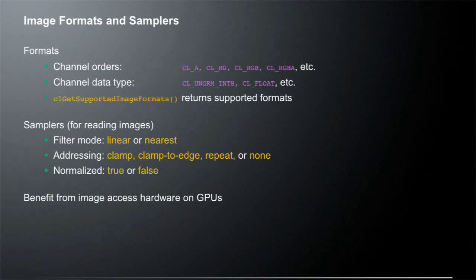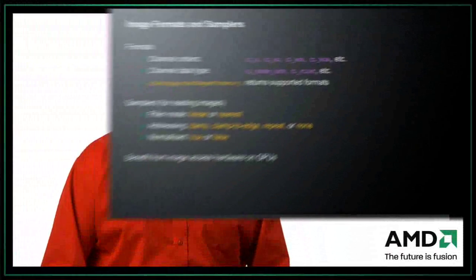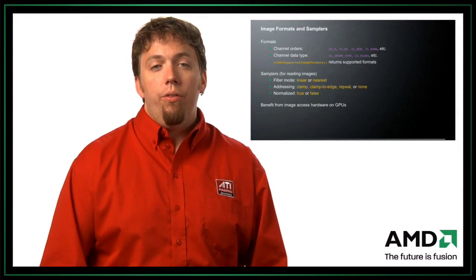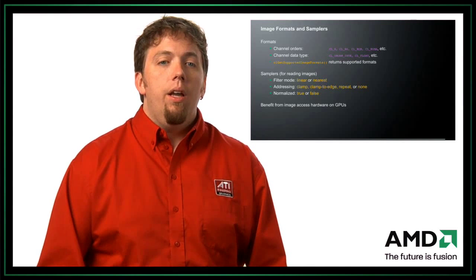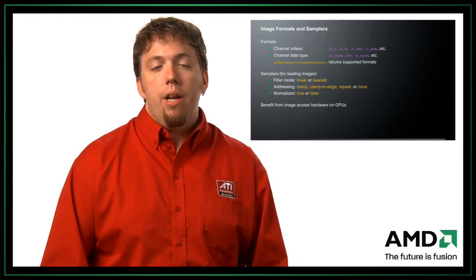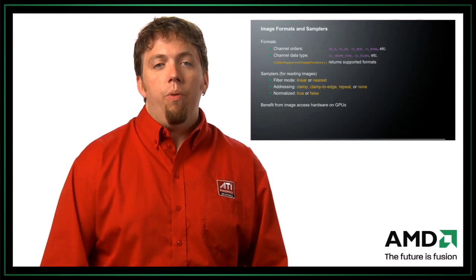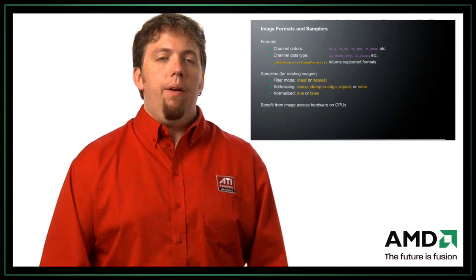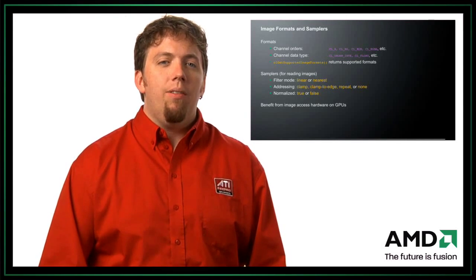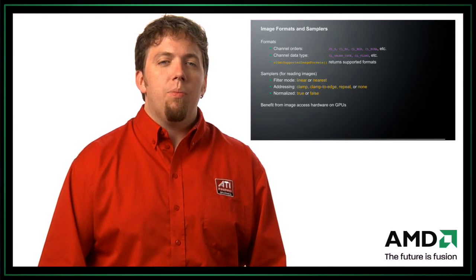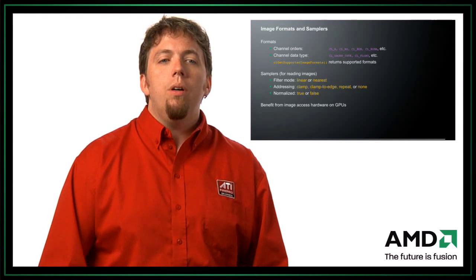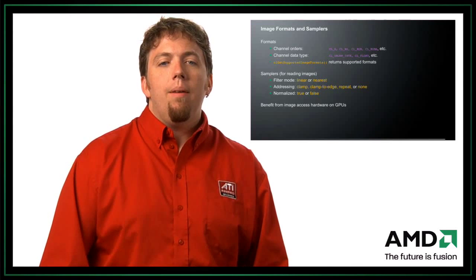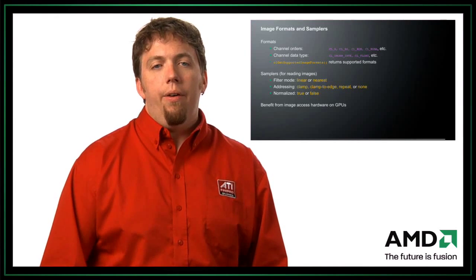So let's talk a little about image formats and samplers. So one of the nice things about images is that they have a defined structure. So we need to actually know what that structure is. So the first part of that structure is, what's the format of the data? So how many channels, and what's the order of the channels? So that is, is it an alpha channel? Is it a red-green channel? Is it a four-channel image with red, green, blue, and alpha? There's a rather verbose set of these. And I recommend that you look at the spec to see all of the details of what can be expressed in OpenCL. There's also the channel data type. So it could be something such as float, int, et cetera.